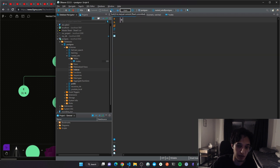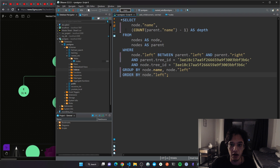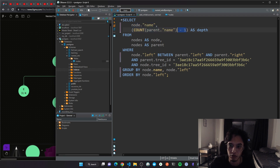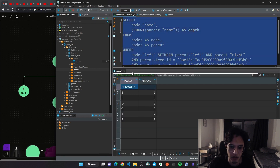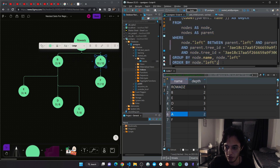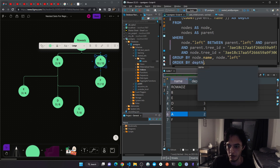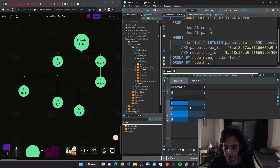This is the query: I do the same self-join, select the node name, and count the parent name. You can do minus one to start counting from zero, following convention. Grouping by node name and running it gives: root at depth 1, B and A at depth 2, and C, D, E, F at depth 3. Ordering by depth makes this much nicer to read.